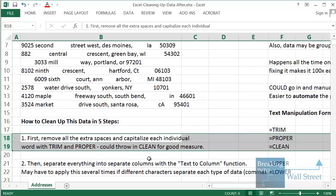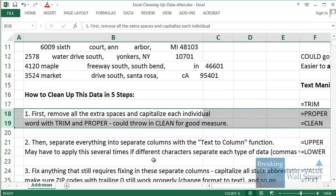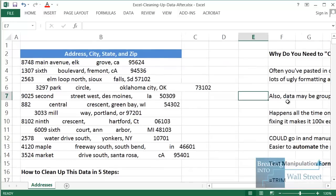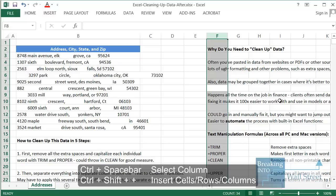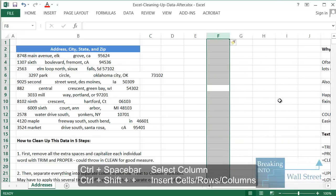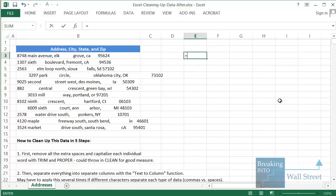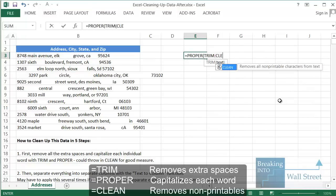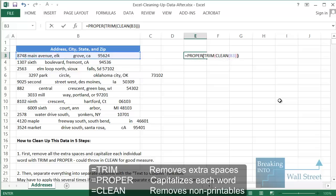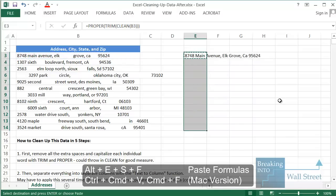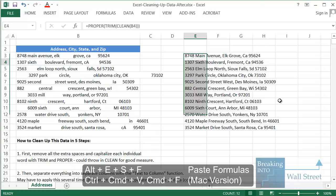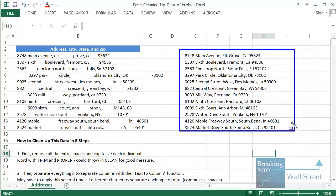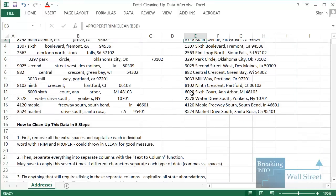The first thing we want to do is remove all the extra spaces and capitalize each individual word using TRIM and PROPER — we can even add CLEAN for good measure. To do this, let's first create some extra space: select the column with Ctrl+Space, then press Ctrl+Shift+Plus a couple of times to add extra column space. Then type: =PROPER(TRIM(CLEAN())) and apply it to the data. Press Ctrl+C, then Alt+E, S, F to copy formulas down. This already looks a lot better — we've fixed the issue with tons of extra spaces.